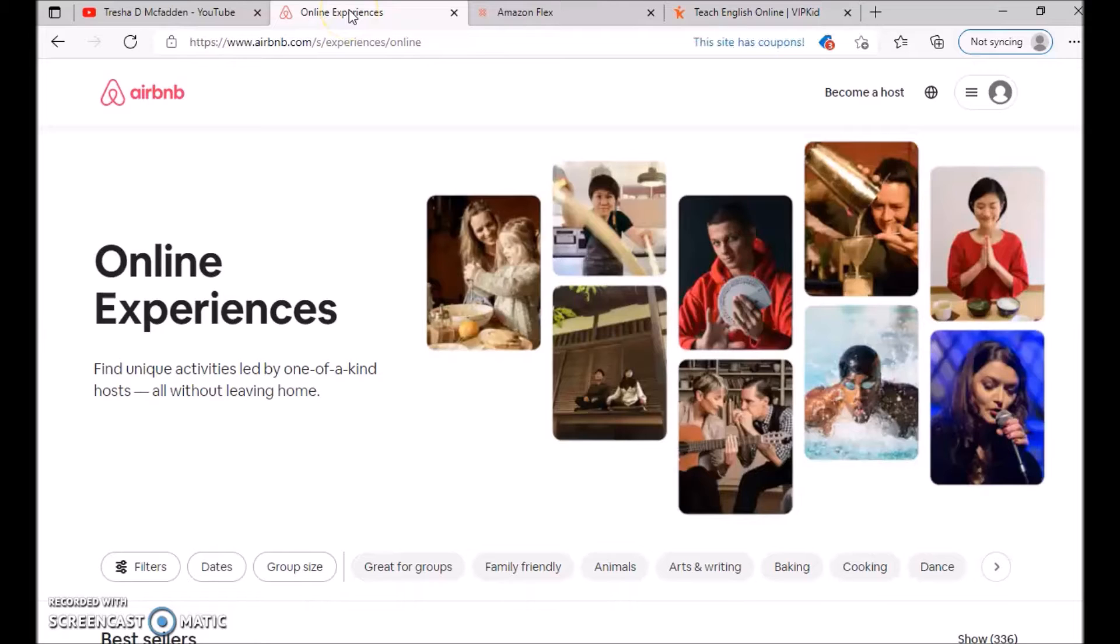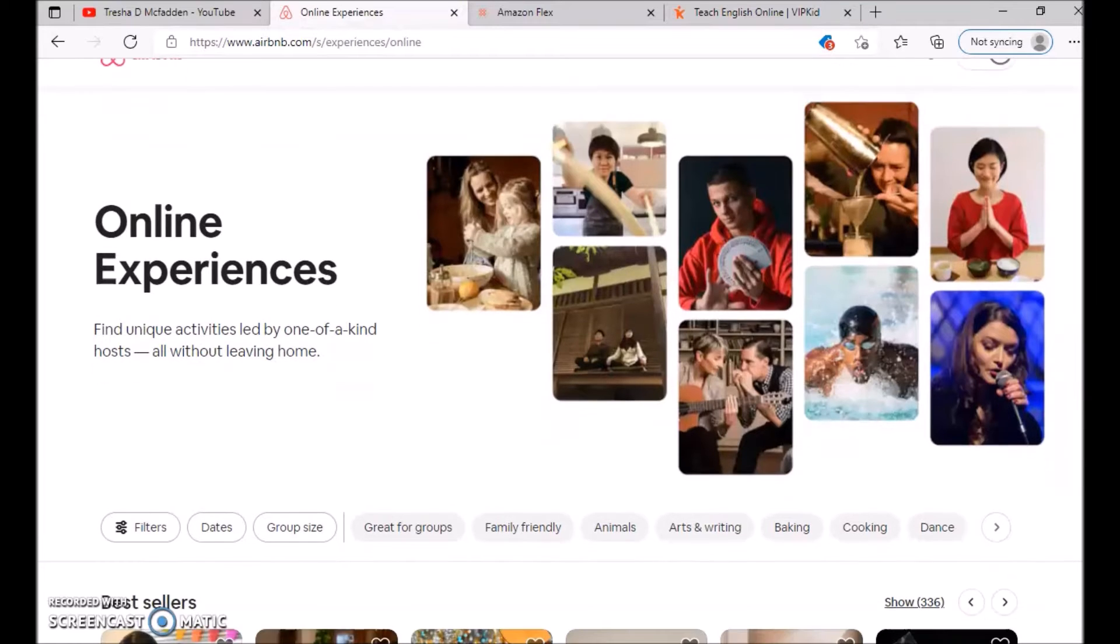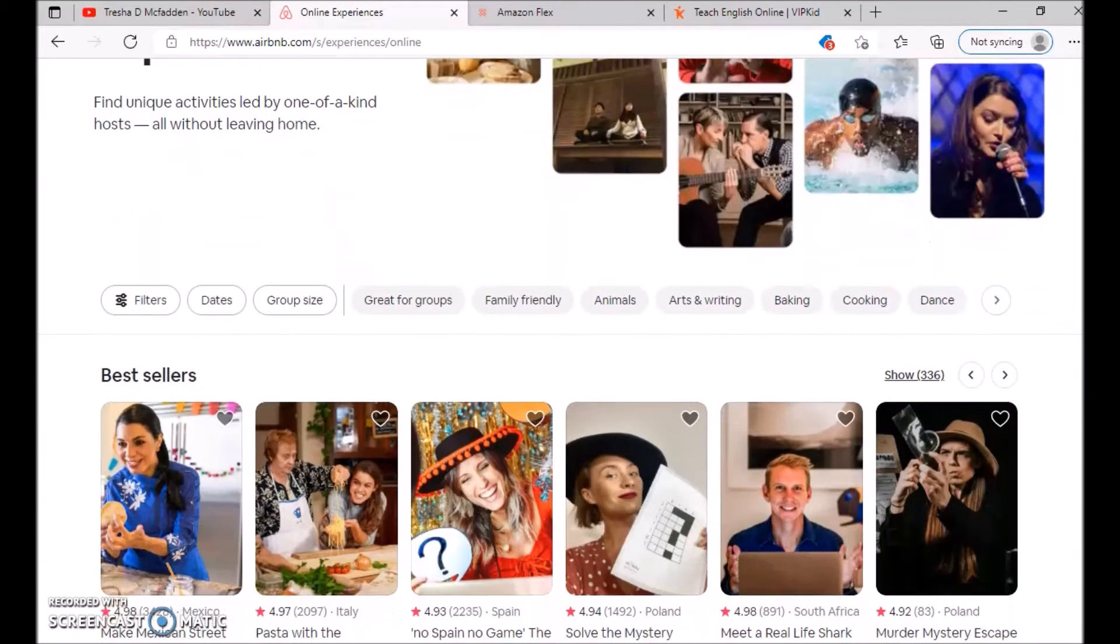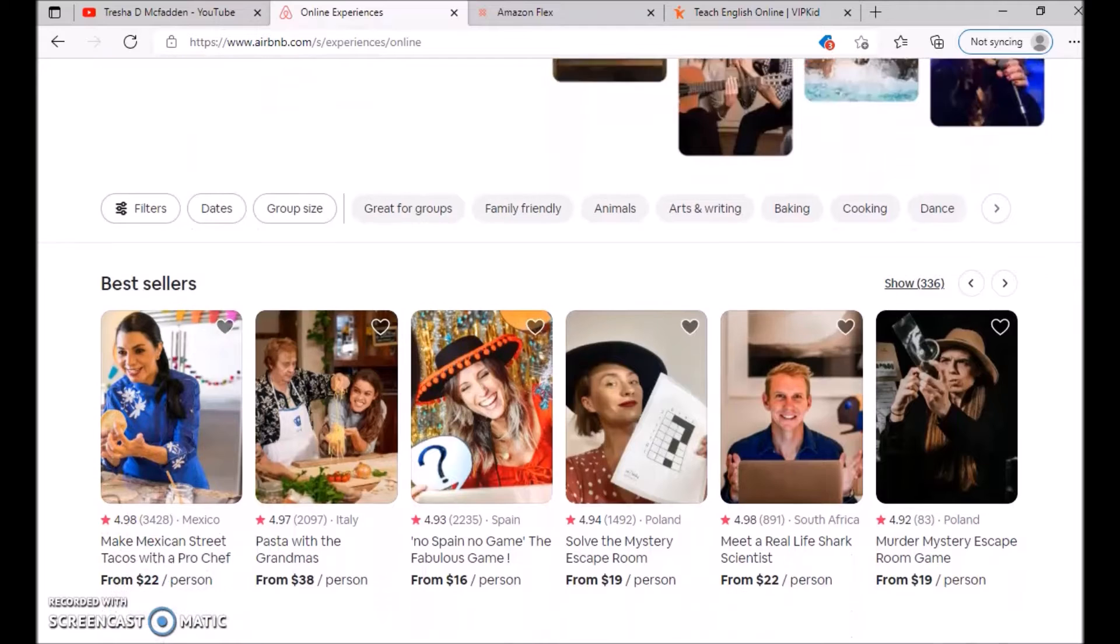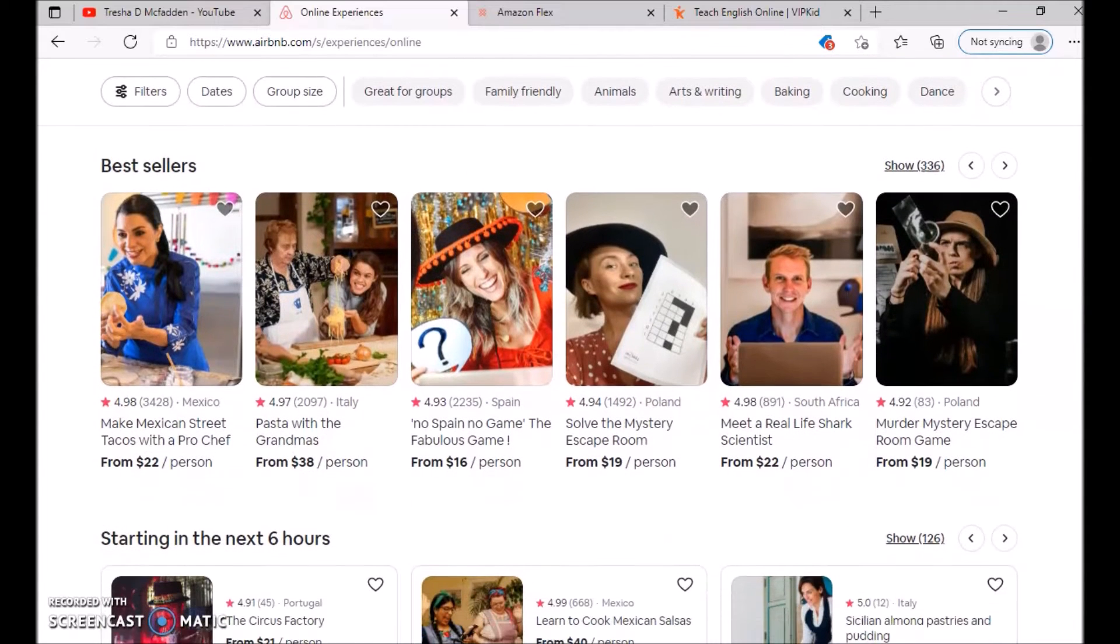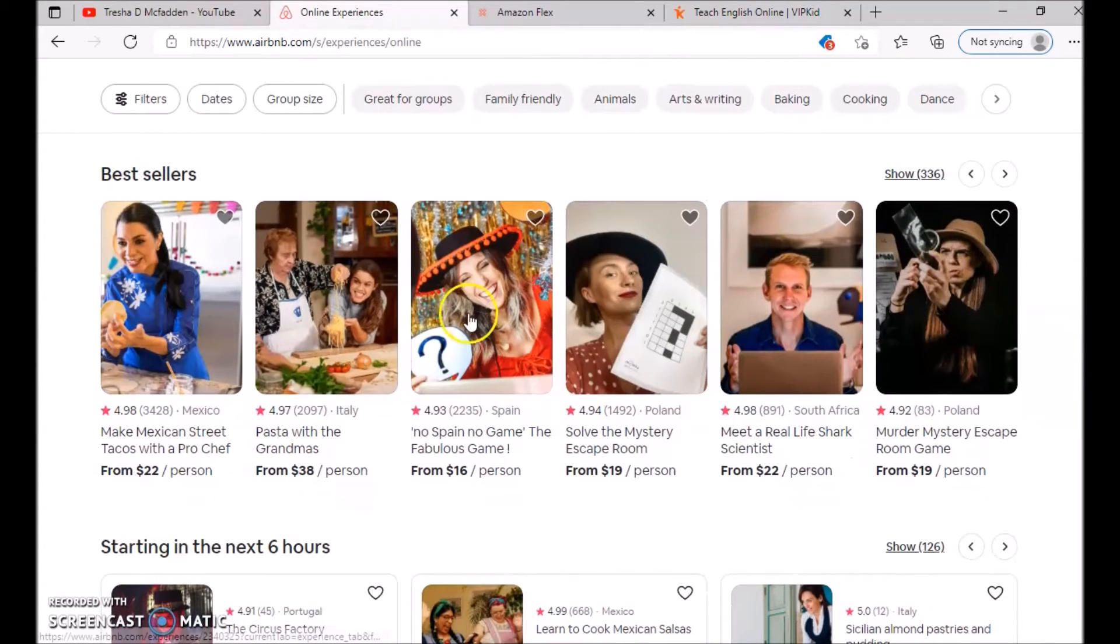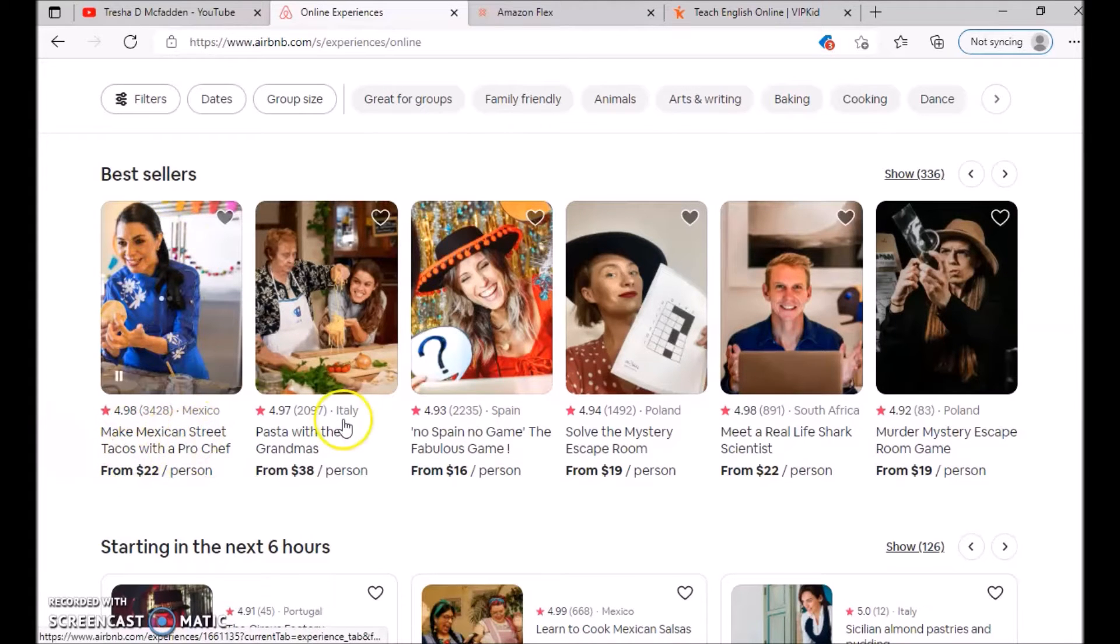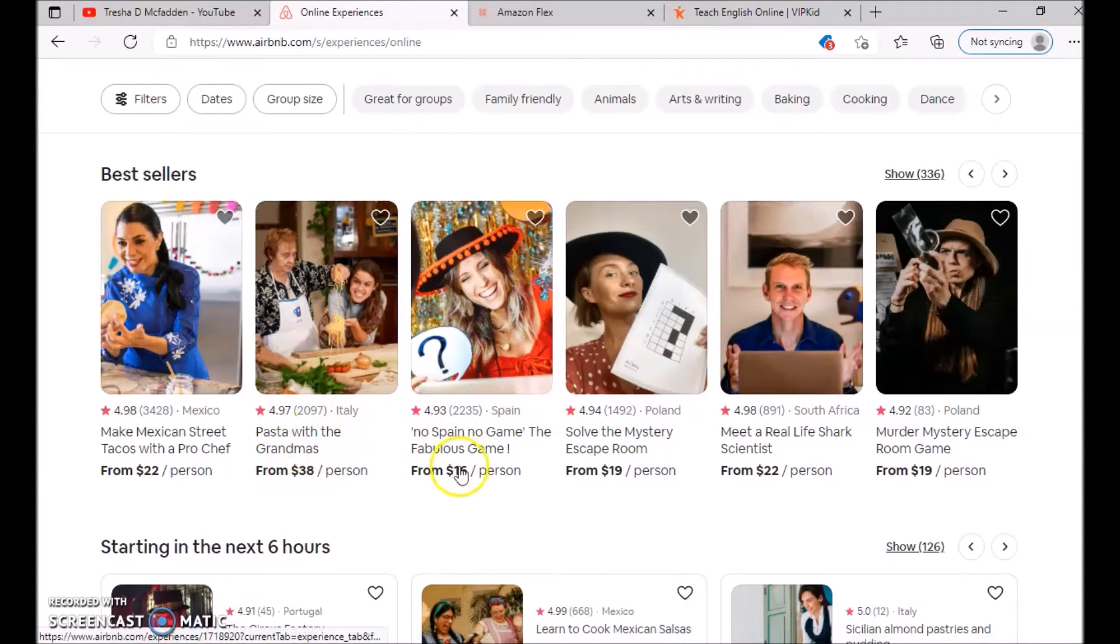The first website is online experiences with Airbnb, where you have the opportunity to teach different classes online to other people. It could be things like cooking class, dance class, art, teaching, baking—all different types of things. You have people here like this lady teaching how to make Mexican street tacos, a grandmother doing pasta, and a girl doing some games.